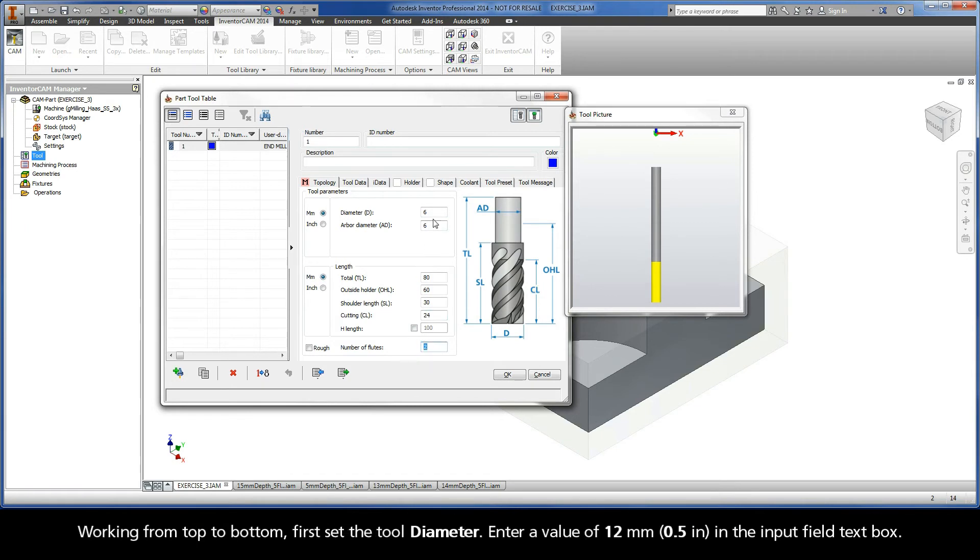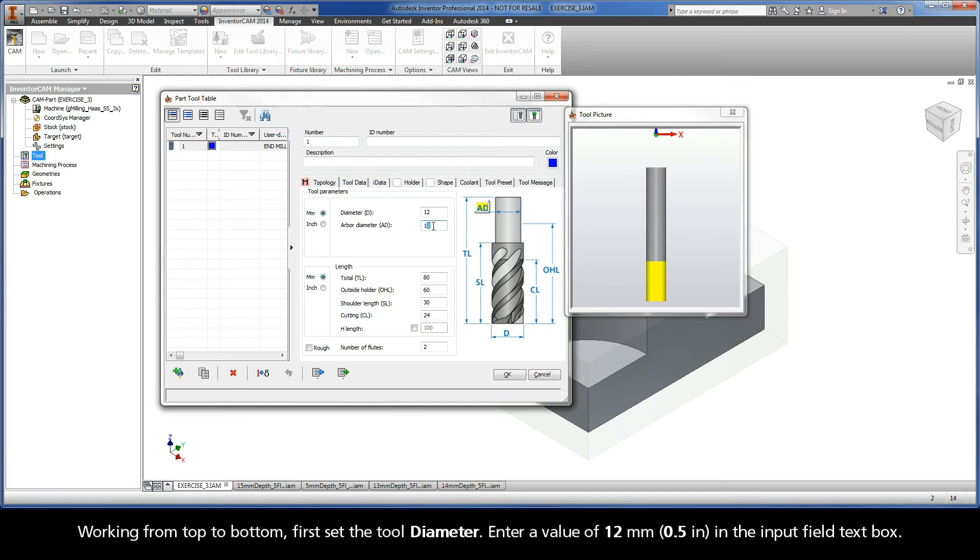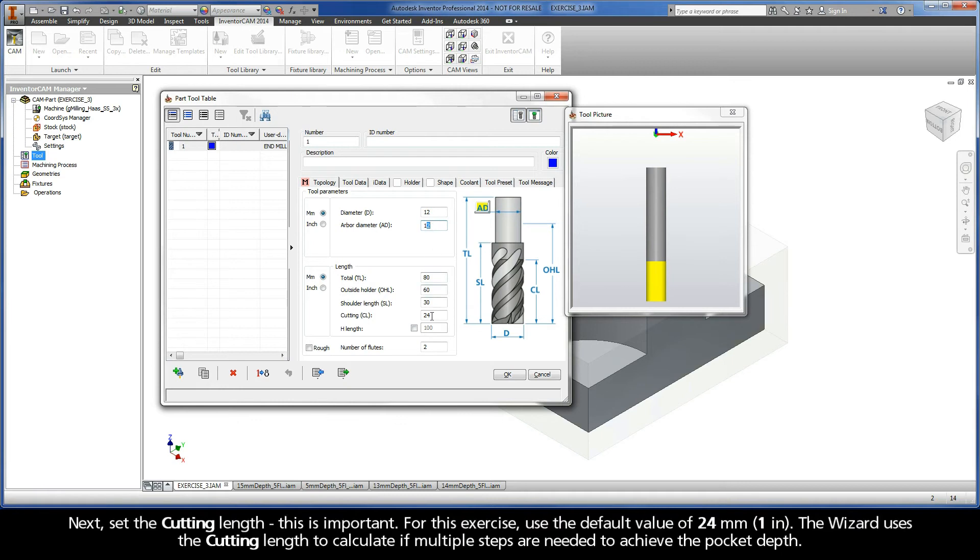Working from top to bottom, first set the tool diameter. Enter a value of 12 mm in the Input Field text box. Next, set the cutting length. This is important. For this exercise, use the default value of 24 mm. The wizard uses the cutting length to calculate if multiple steps are needed to achieve the pocket depth.